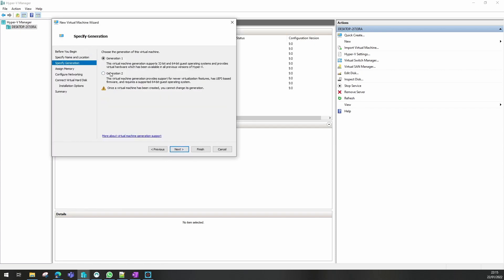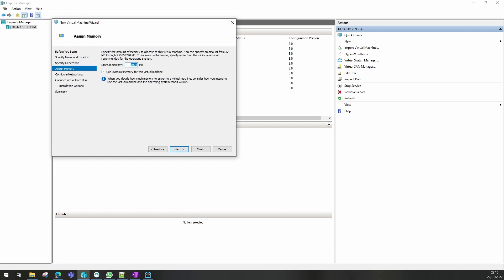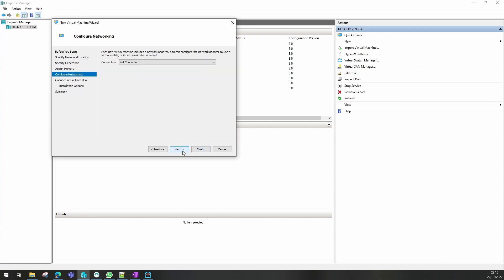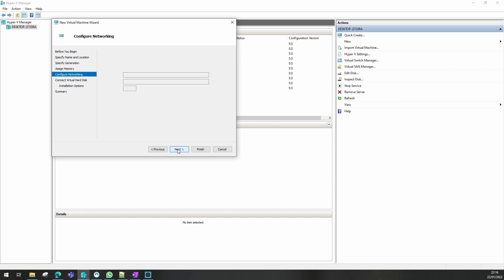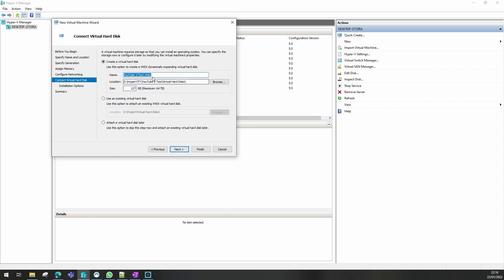We're going to make it a Generation 2 because we're going to use UEFI-based firmware. Tell it how much RAM to use — I tend to always use 8GB. Going to connect the virtual machine to my default switch so it's got access to the internet for updates and things.